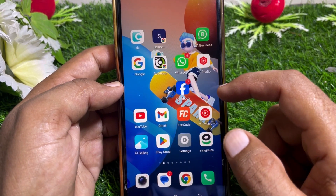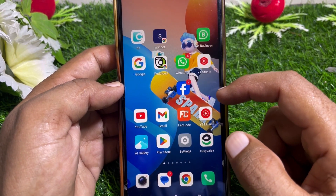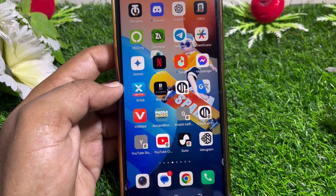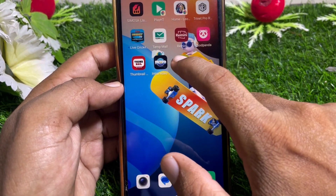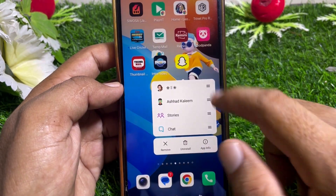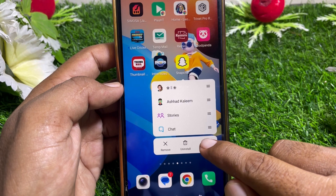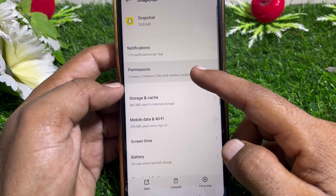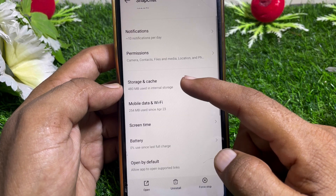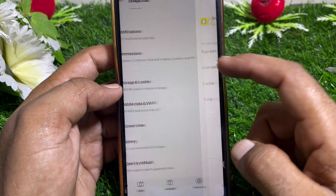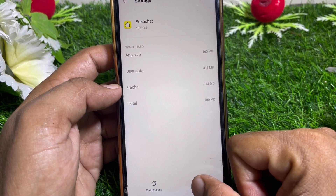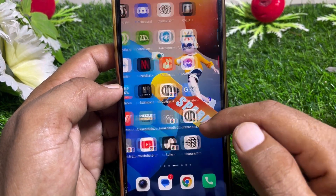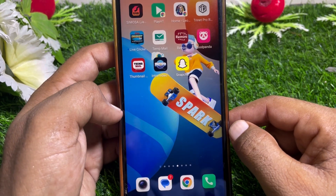If it's still not working, tap and hold the Snapchat app. You can find 'App Info' — tap on that. From here, go to Storage and Cache, then clear the cache or storage of the app, and check if it's working or not.